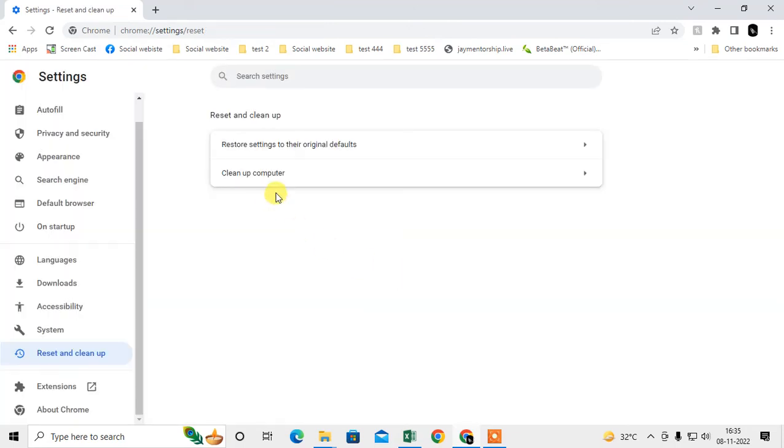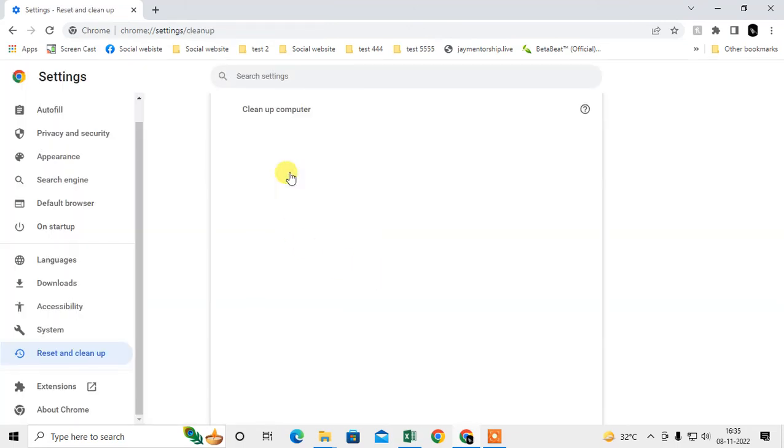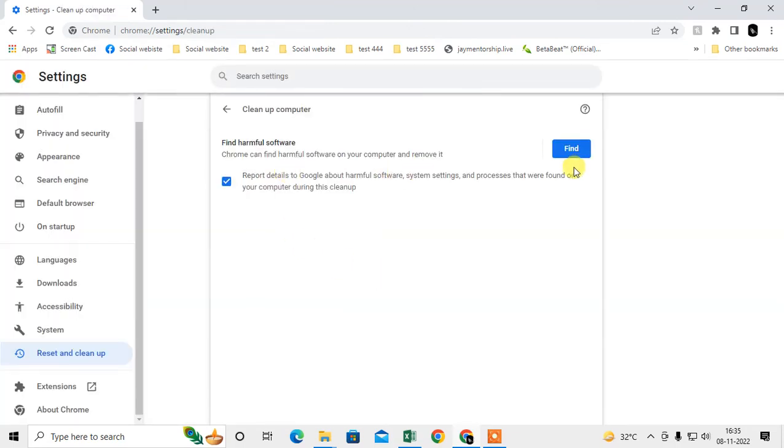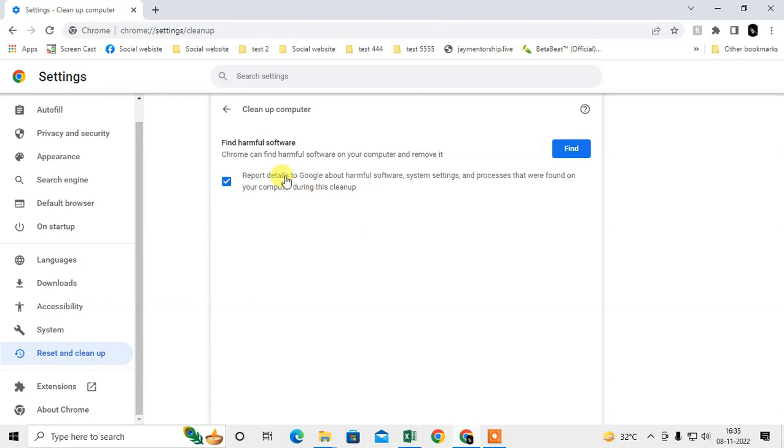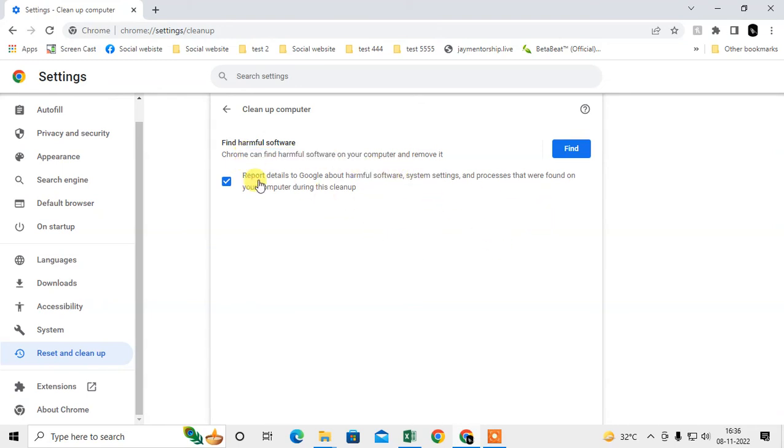After reset, go to Clean Up Your Computer and find out whether there is harmful software or plugins in your browser. If it shows any harmful software in your computer, just remove it from your computer. Restart your computer and it will be 100% fixed.